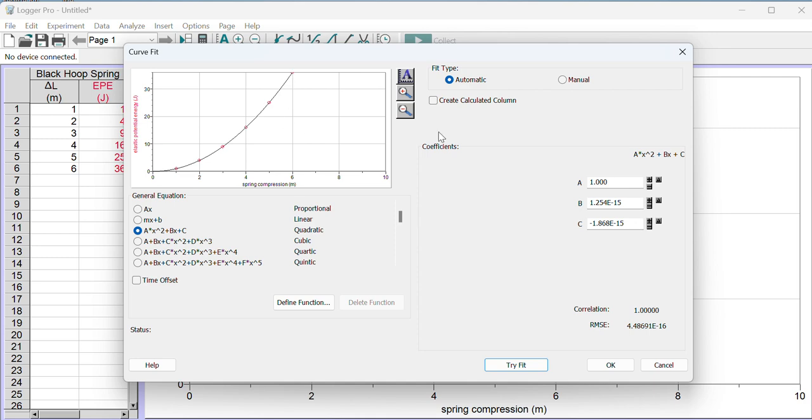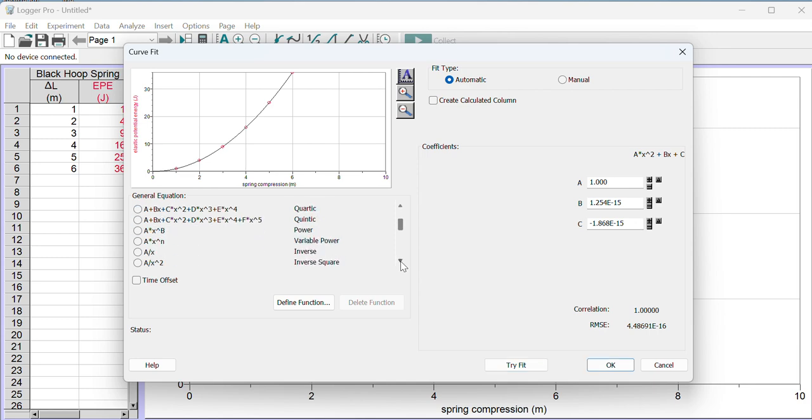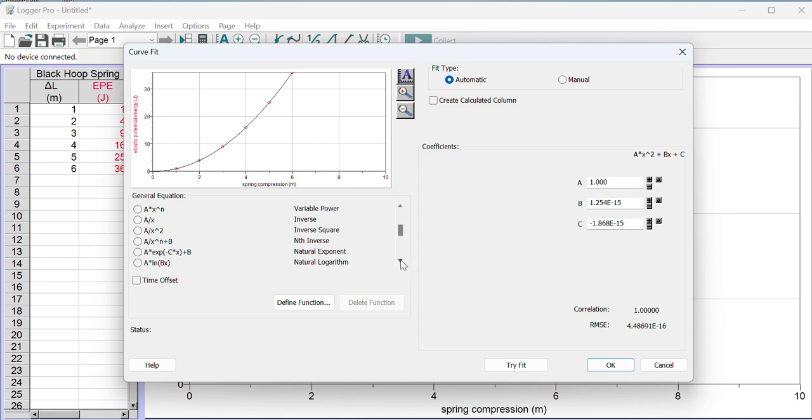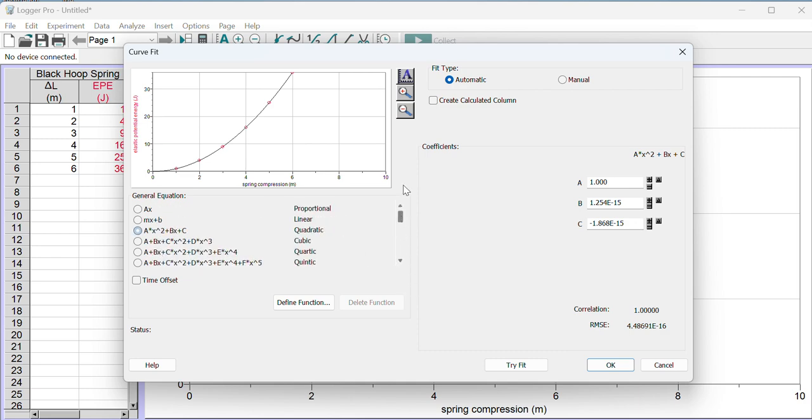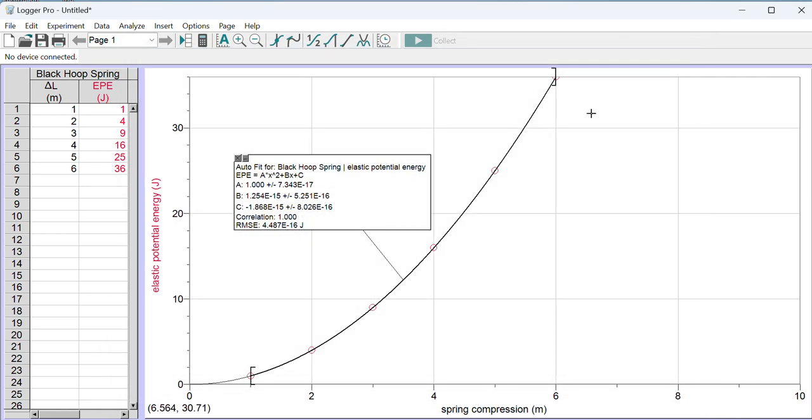Cubic, quartic, quintic—never do. Quadratic is a good choice for this class. Inverse is sometimes a good choice, inverse square might be a good choice. Those are the good choices for this class, but there are others. Let's press OK. Now I have a nice curve. It also has a box that tells me the equation for the curve.